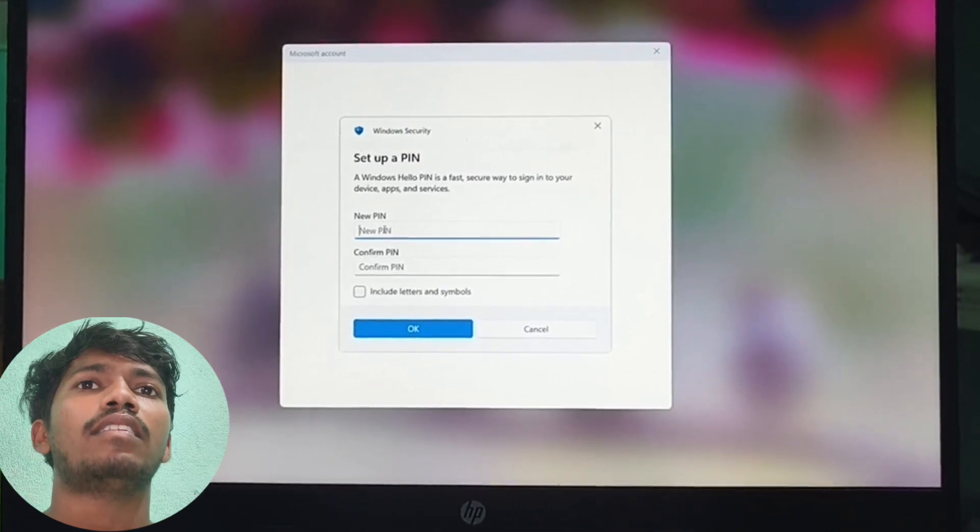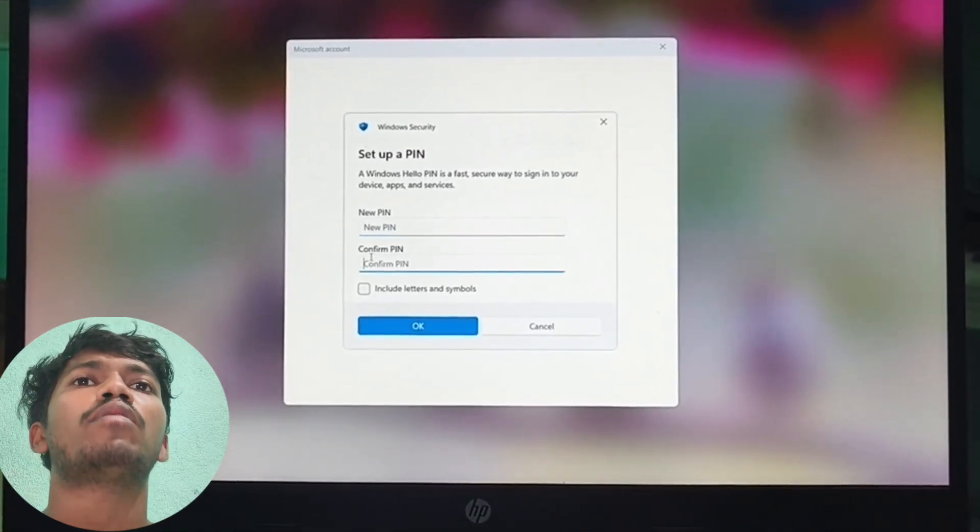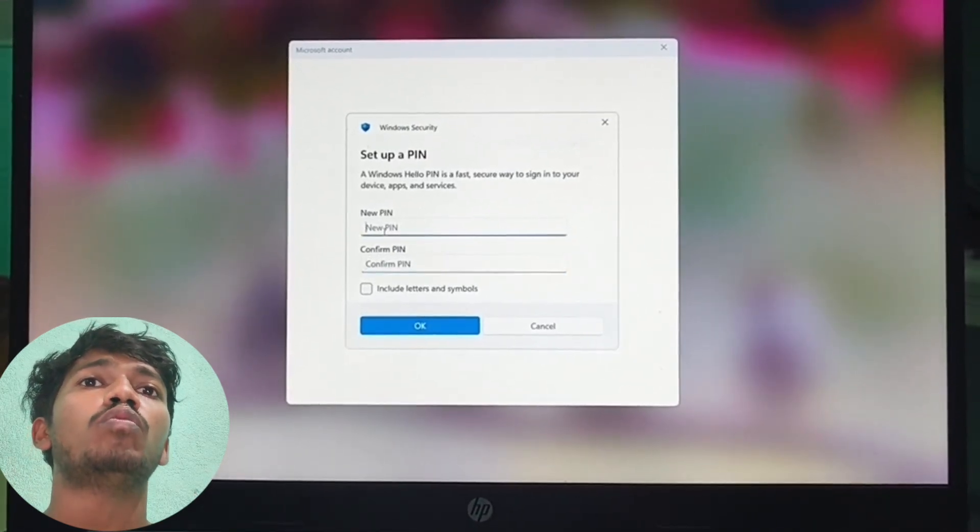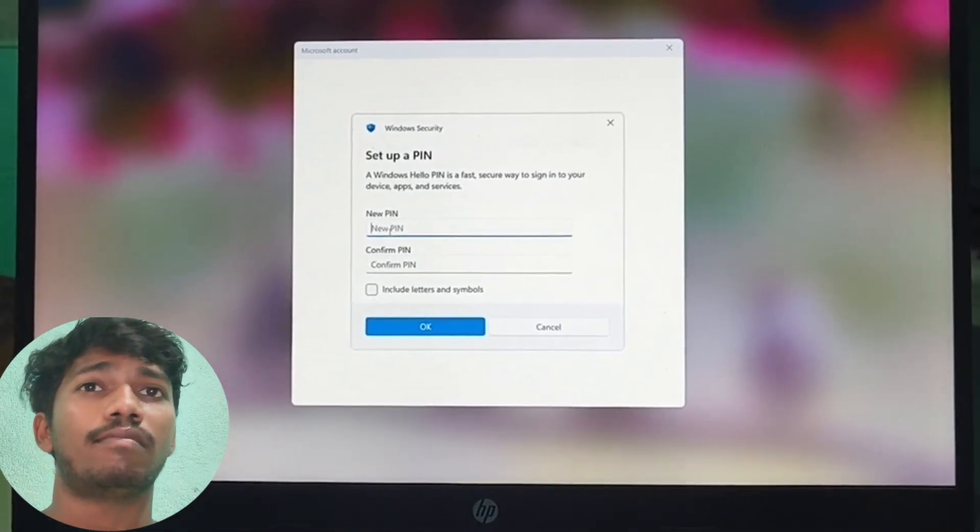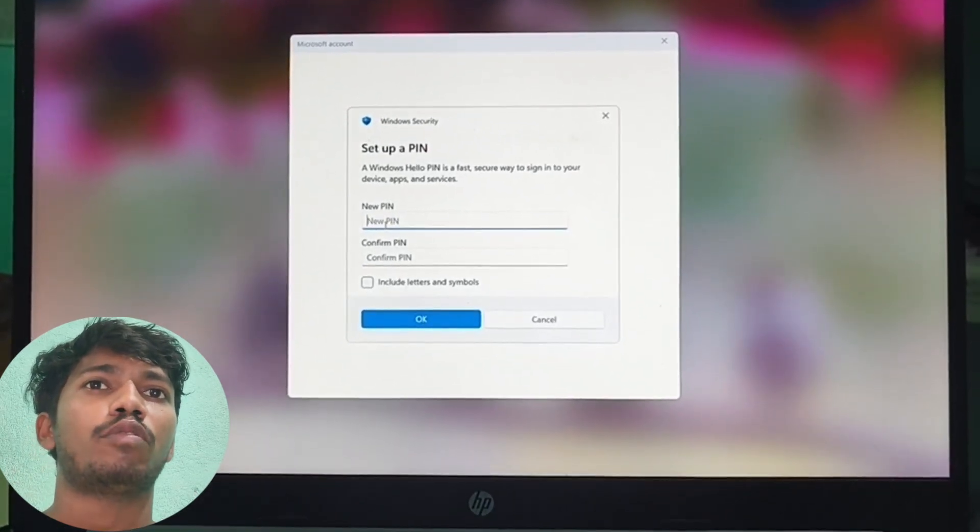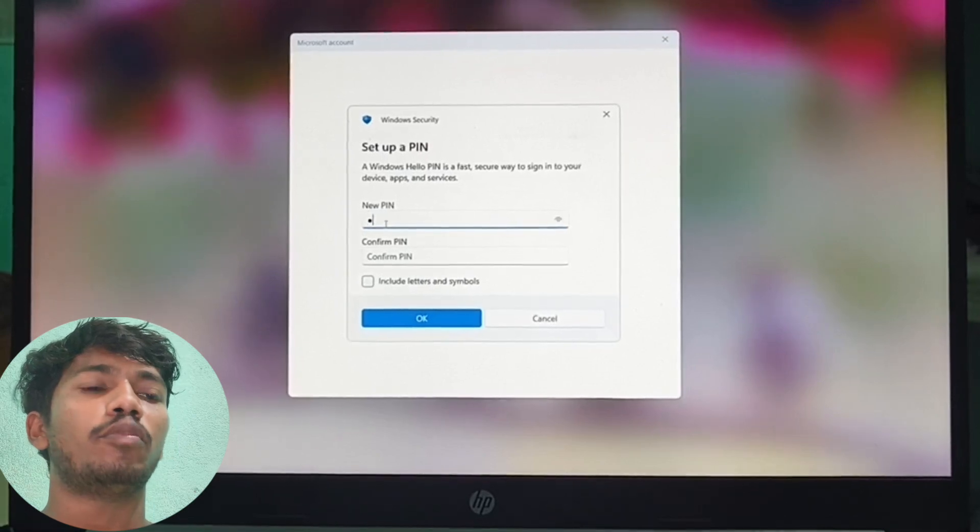And then you have to enter a new key or a new PIN. So create the new PIN.